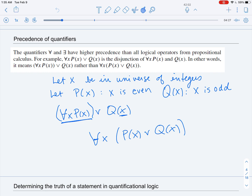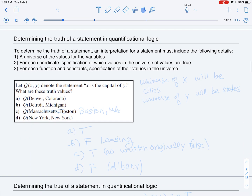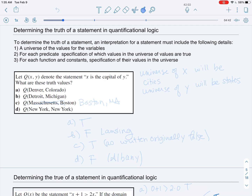It may be good practice while you're getting more familiar with first-order logic to use parentheses. Now let's talk about how we can determine the truth of a statement in quantificational logic. An interpretation for a statement must include: a universe for all the values of the variables; for each predicate, which values in the universe will be true or false; and for each function and constant, the specification of their values in that universe.